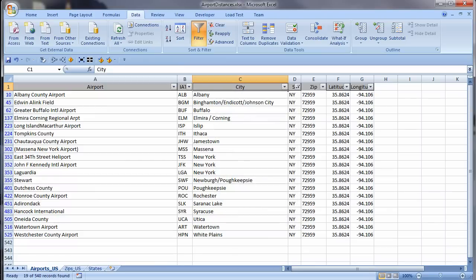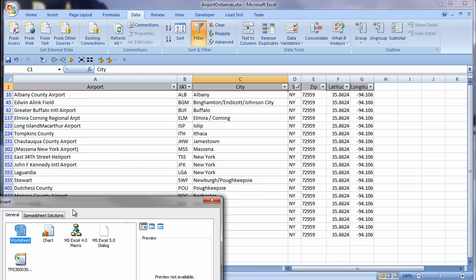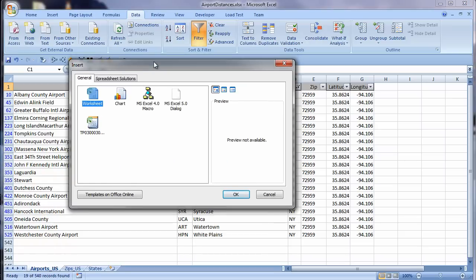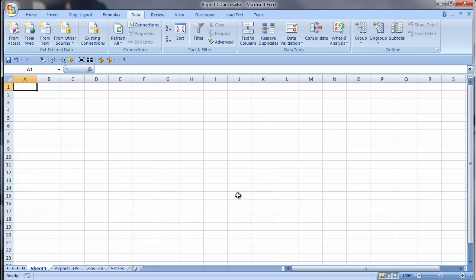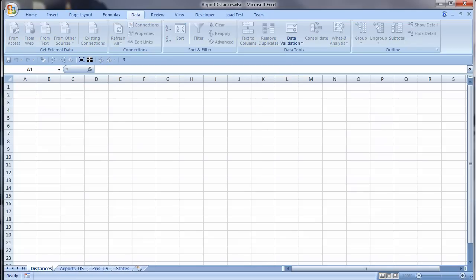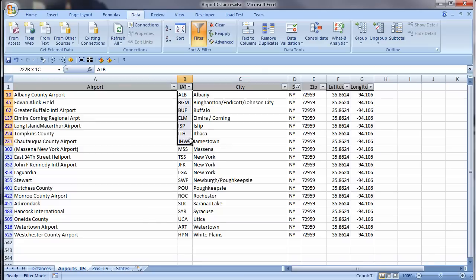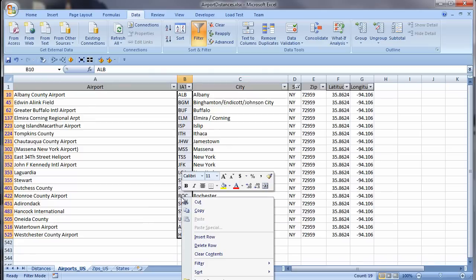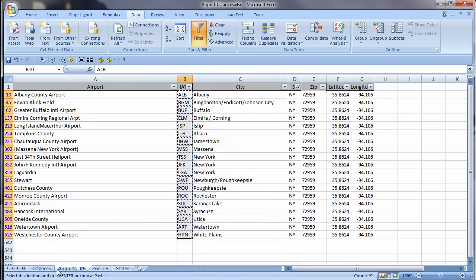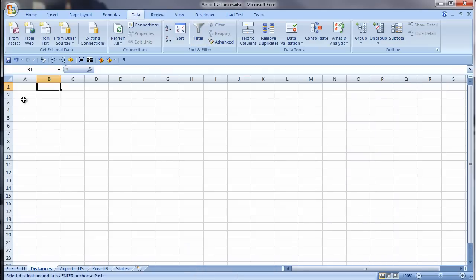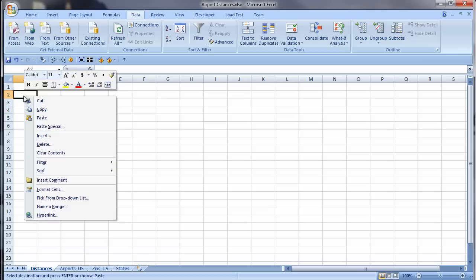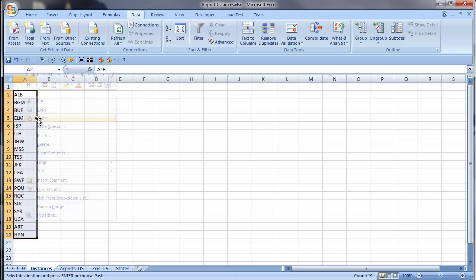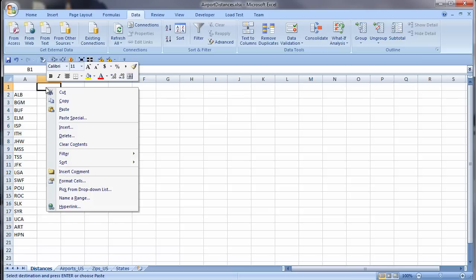Now I add a new worksheet for the distances table I will be creating. Right click on the Sheet tab and choose Insert from the shortcut menu, and Specify Worksheet. I double click the sheet name to change it from Sheet 1 to Distances. Now I grab the airport codes, copy and paste. I am also going to paste the airport codes across the top. I choose Paste Special, check Transpose, and click OK.